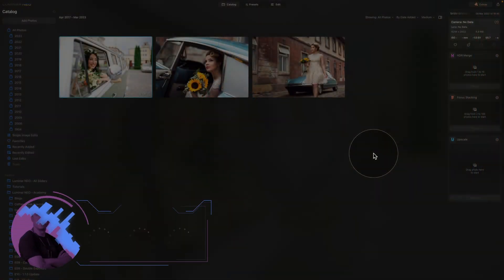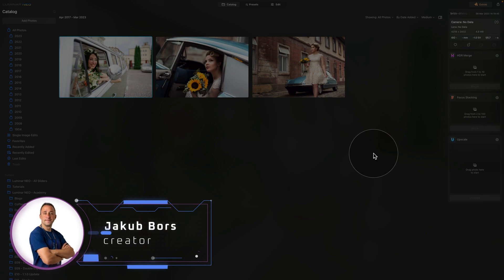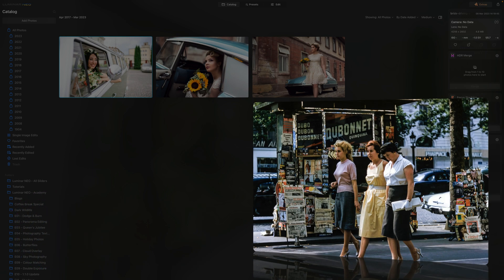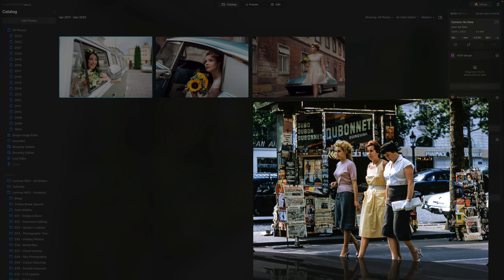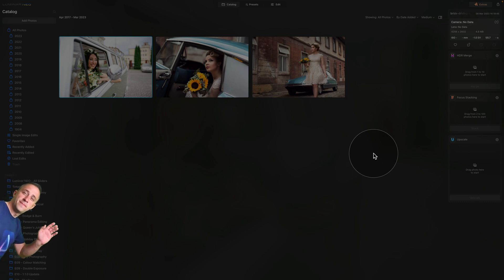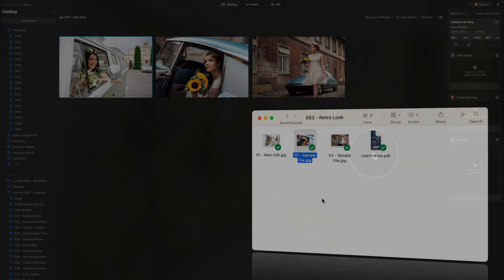In today's tutorial, I'm going to show you how to create a popular retro look in Luminar Neo. This look is ideal for portrait captures, however, it will work very well on all photography styles. To top it off, at the end of the tutorial, I will show you how to save this look as a preset so you can use it on your own images in the future. If you want to follow along, jump into the description, follow the link to our Dropbox account where you can download the sample files, then import them into Luminar Neo.